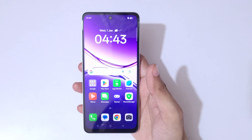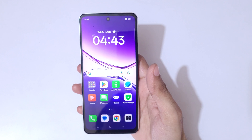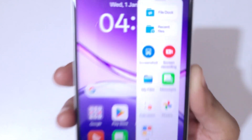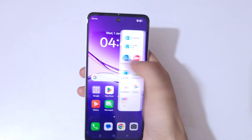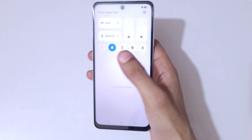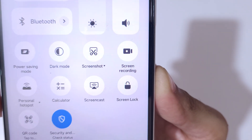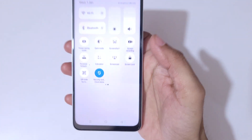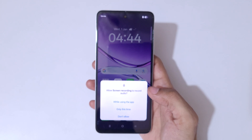Hey guys, welcome to my channel. In this video I'm going to show you how to record a screen in the Oppo A5x 5G smartphone. If we slide from the left you can see in the smart sidebar there is a screen recording feature available. And if we slide from the top in the notification center and open settings, we have a screen recording feature available in quick settings. Tap on screen recording.